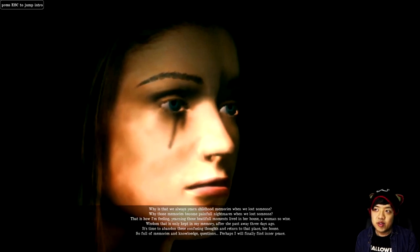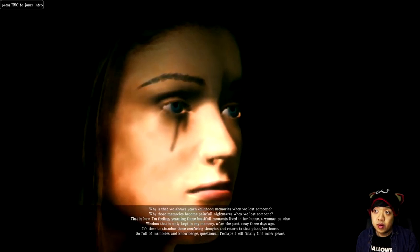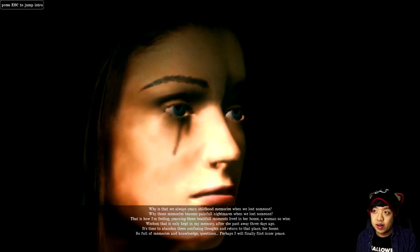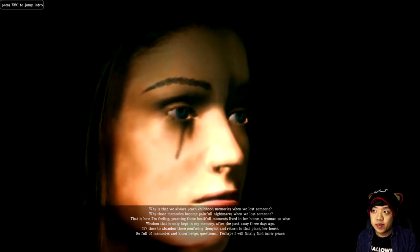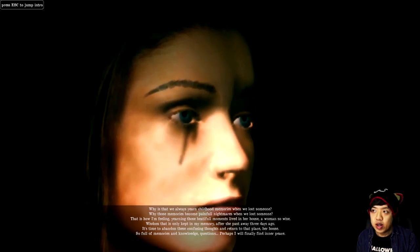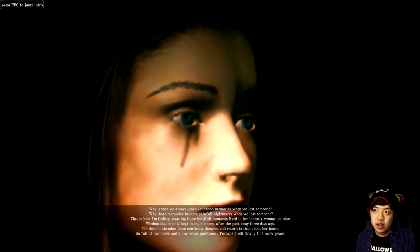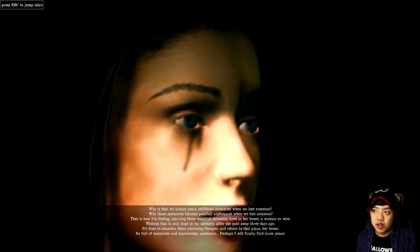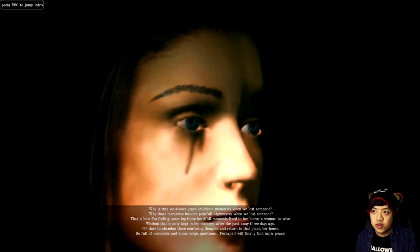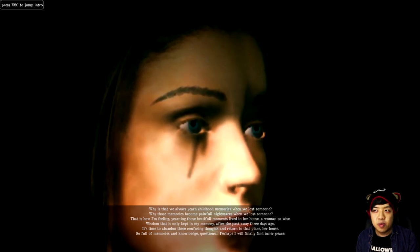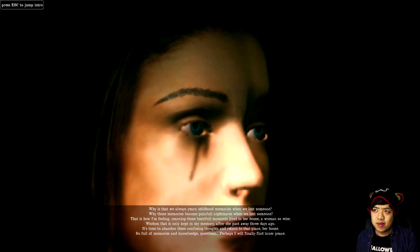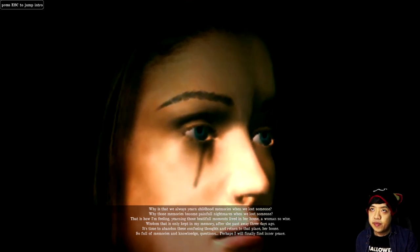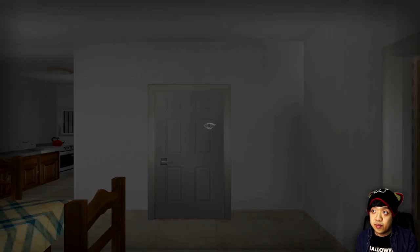Why is it that we always yearn childhood memories when we lost someone? Why those memories become painful nightmares when we lost someone? That is how I'm feeling, yearning those beautiful moments lived in her house, a woman so wise, wisdom that is only kept in my memory after she passed away three days ago. It's time to abandon those confusing thoughts and return to that place, her house, so full of memories and knowledge. Perhaps I will finally find inner peace. Well, you can see based off of this image that she is feeling funereal, so we'll go ahead and start now.